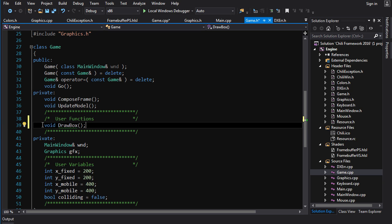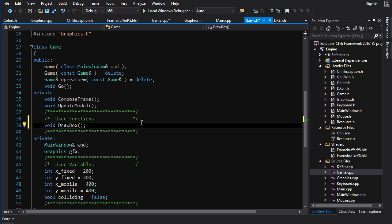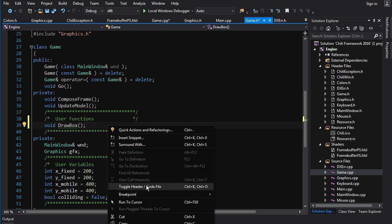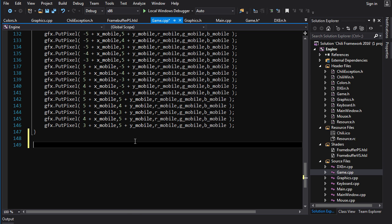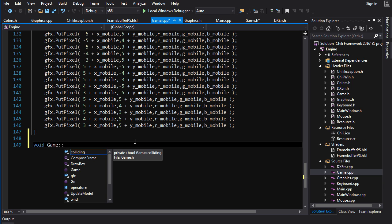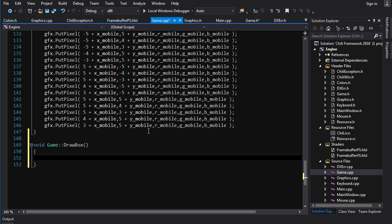So the declaration contains what it returns, what parameters it takes, and the name of the function. Now we're not done, of course, because this is just a declaration. We need now to define that motherfucker. Void. And this is the important part. You've got to type in here, you've got to type game double colon. And that says we want to define a function inside of the game class. And we'll just go to draw a box here. Some curly braces to put our code inside.